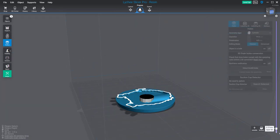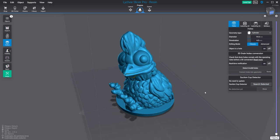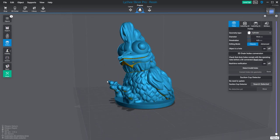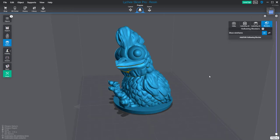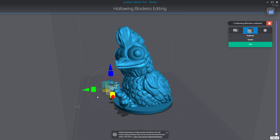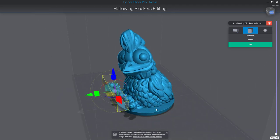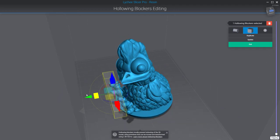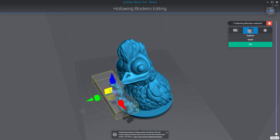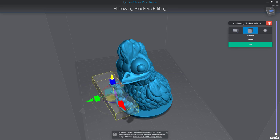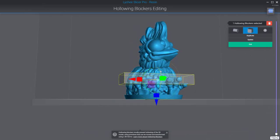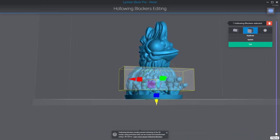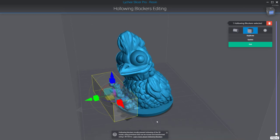There are no more suction cups. By the way, if for some reason you still have suction cups in some areas, don't forget that you can use hollowing blockers, which will let you create basic primitives like this one. When you use this tool, you can prevent the hollowing from being created in these areas. No cavities at all.